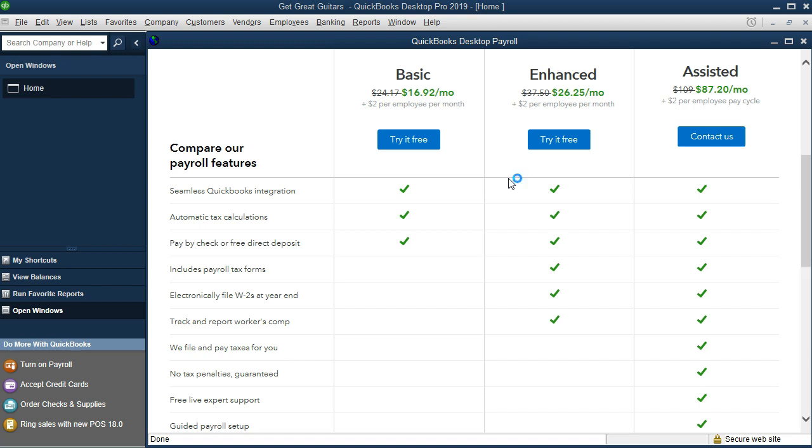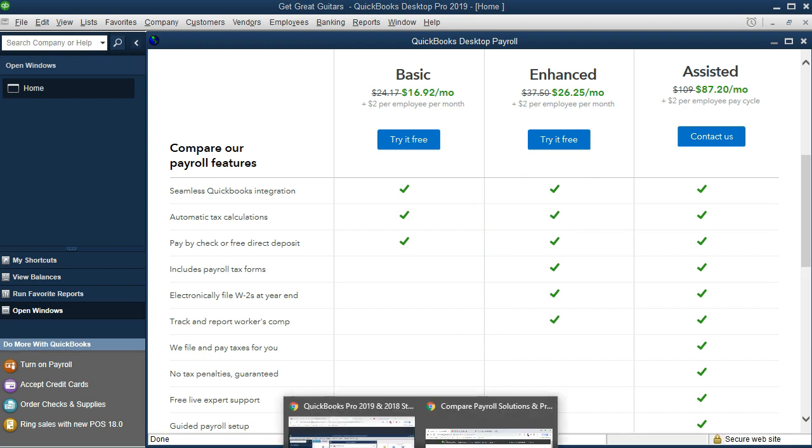You want to be careful with payroll. Make sure you're considering these options. Make sure you're looking at the options with a professional to pick the correct one.